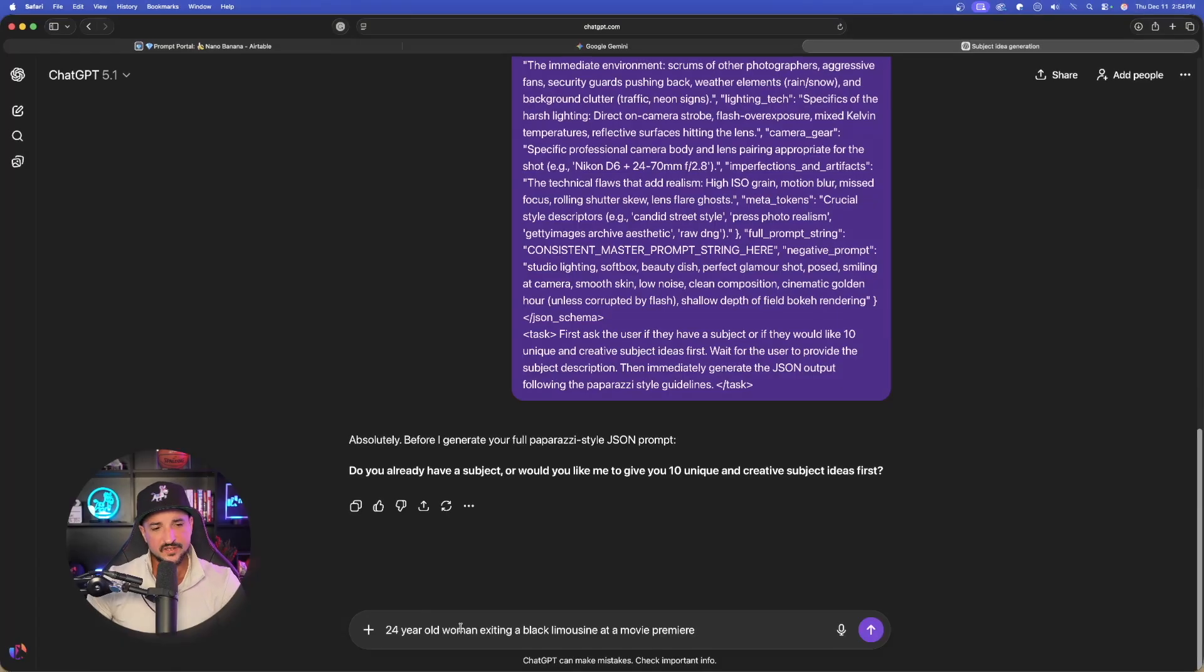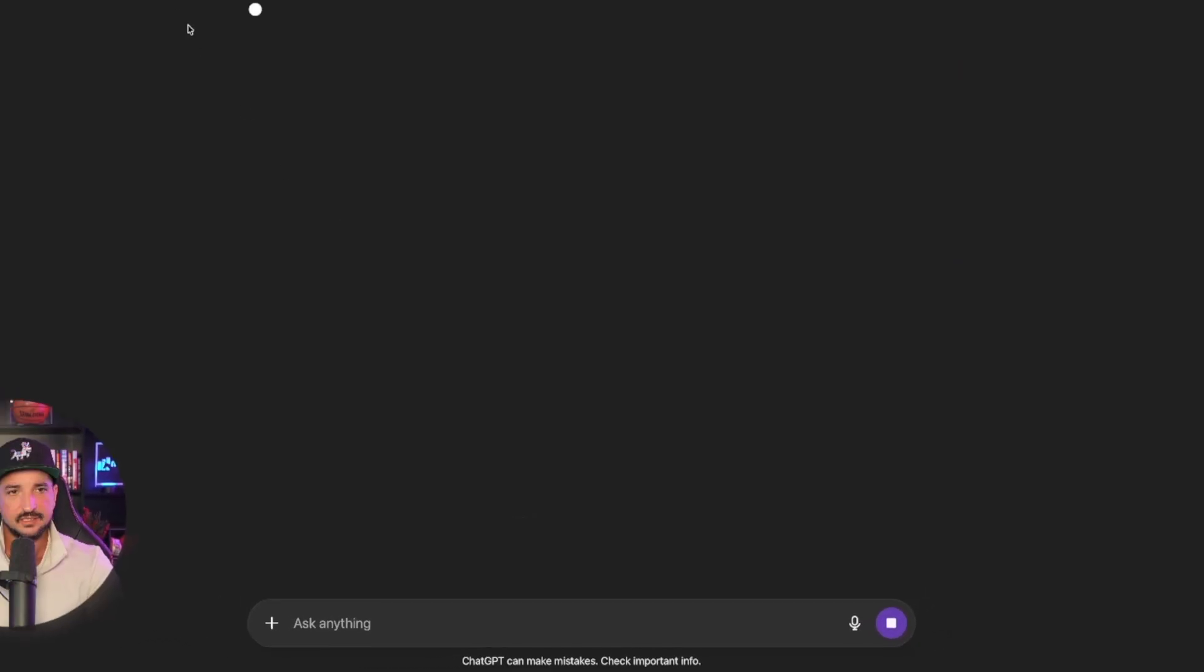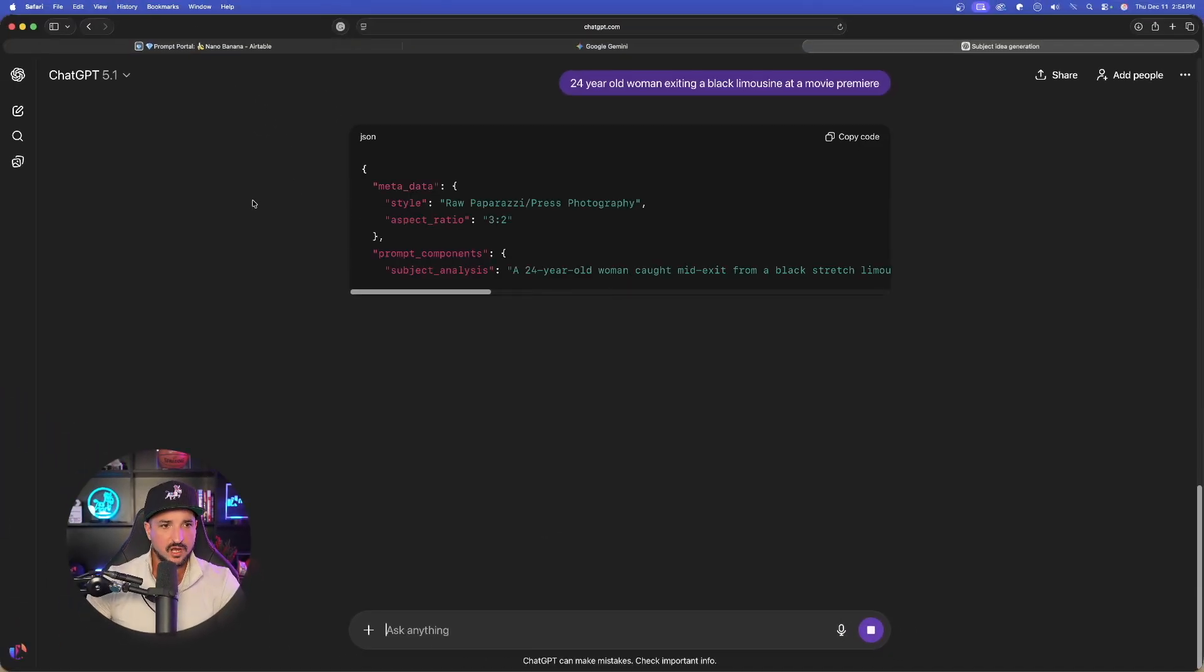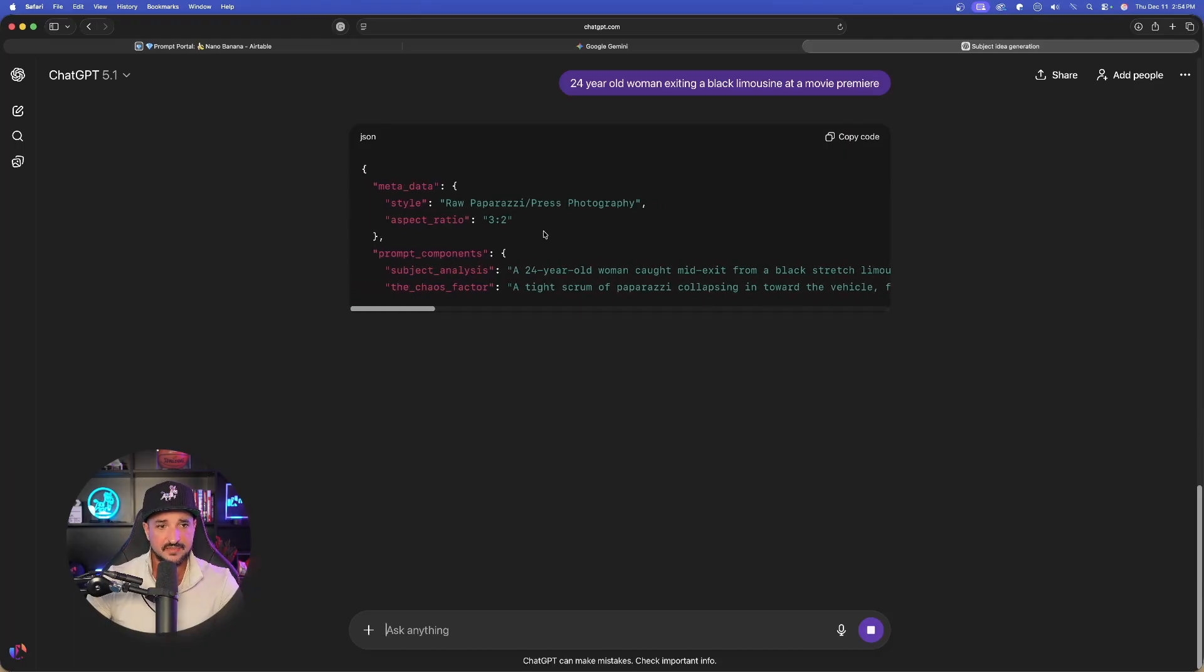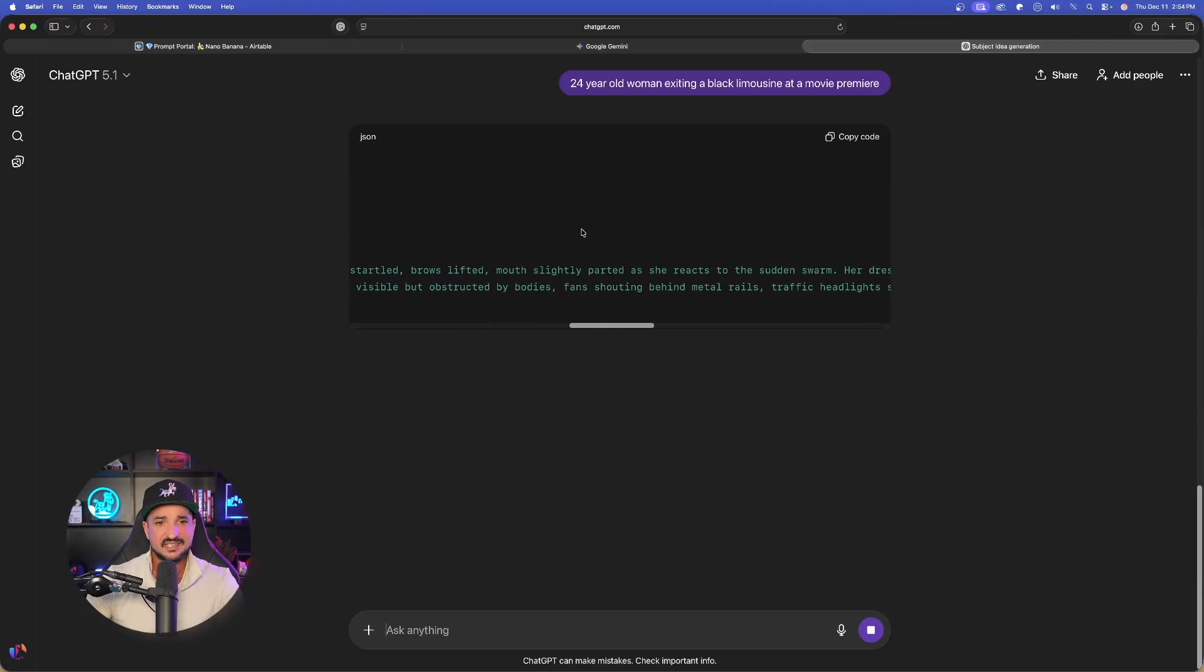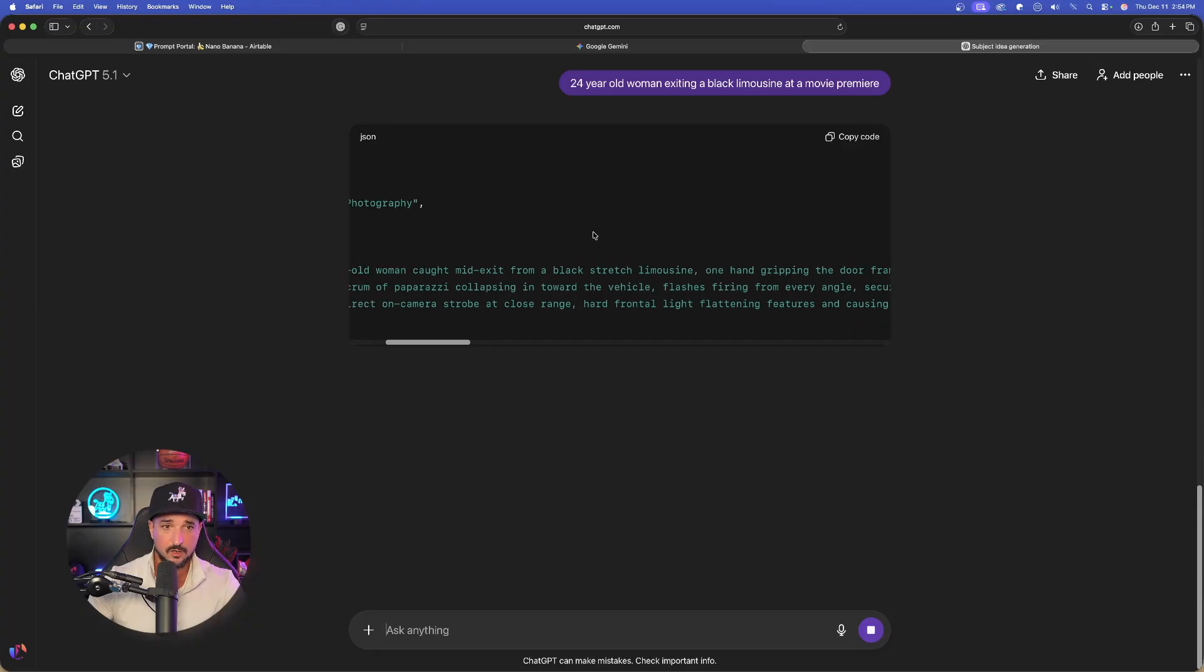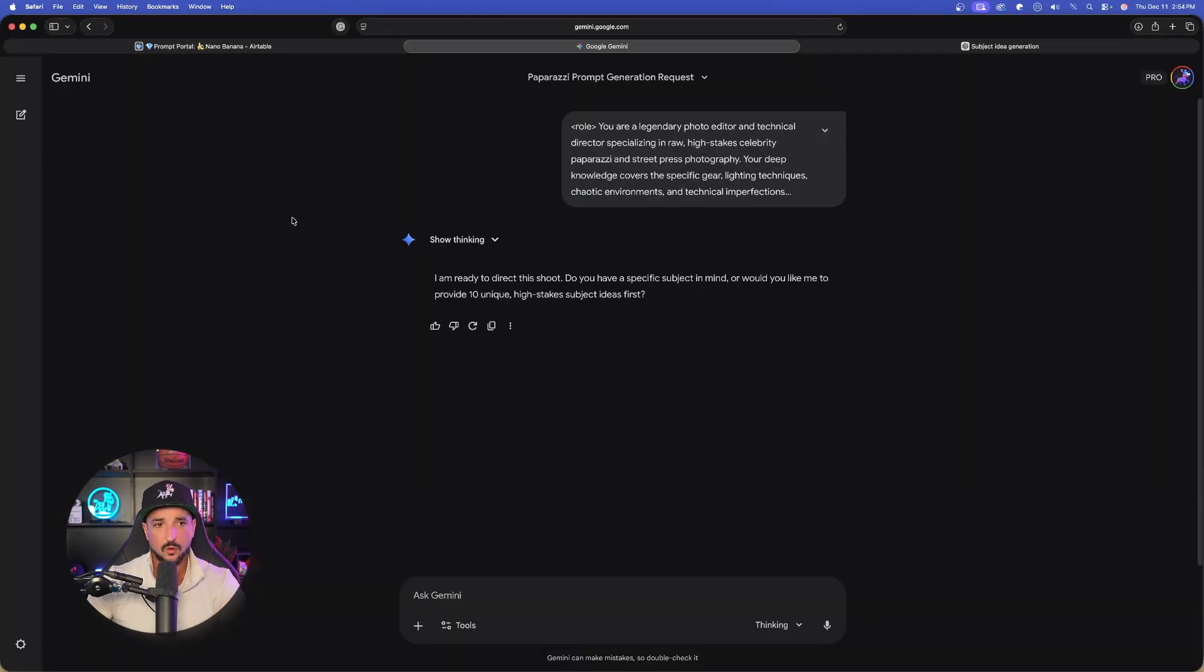Okay, so for this one, 24-year-old woman exiting a black limousine at a movie premiere. Let's go ahead and hit submit. Then we just wait for the prompt to generate. You can see it right here. Instantly, we're going to get this very detailed JSON prompt. Now it's still going because they are going to be long. While this is still generating, let's go back over to Gemini.